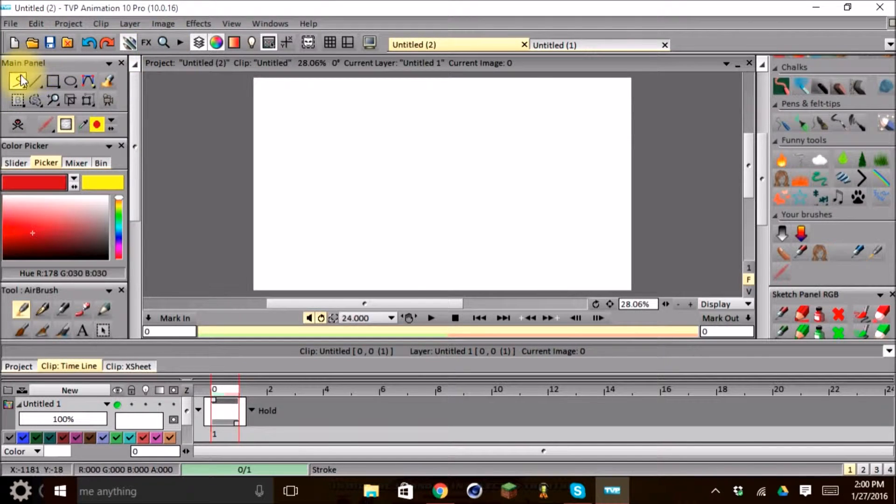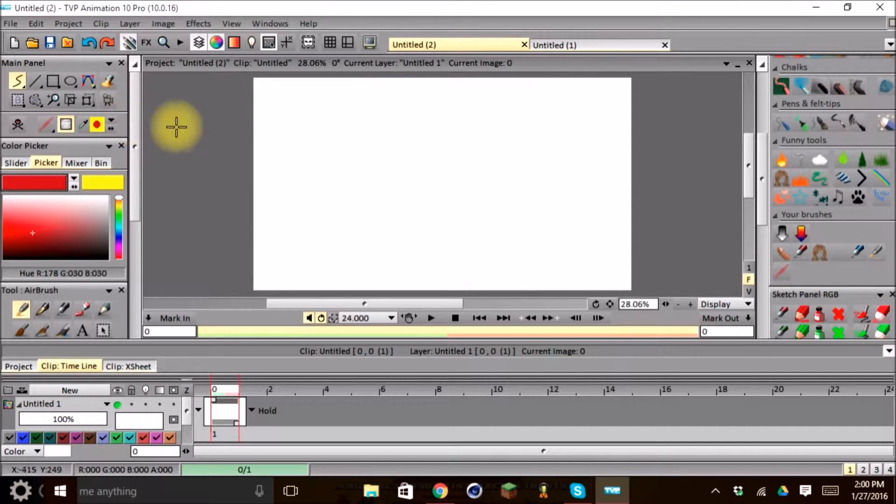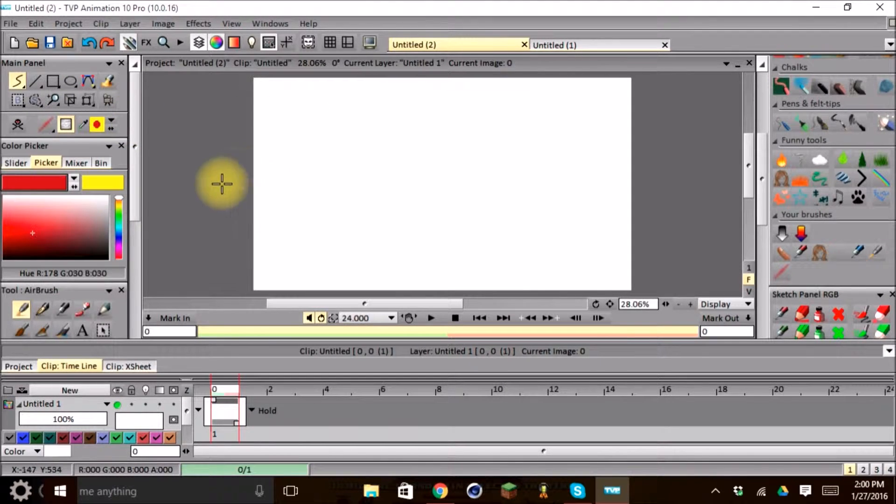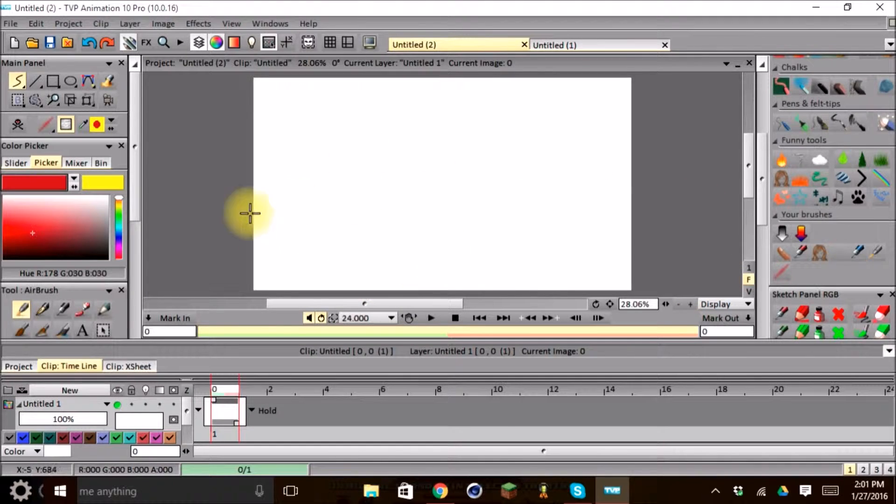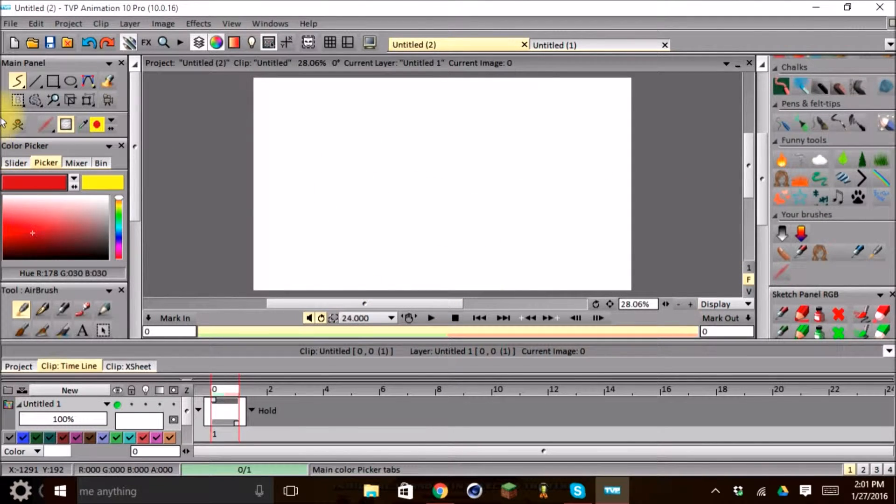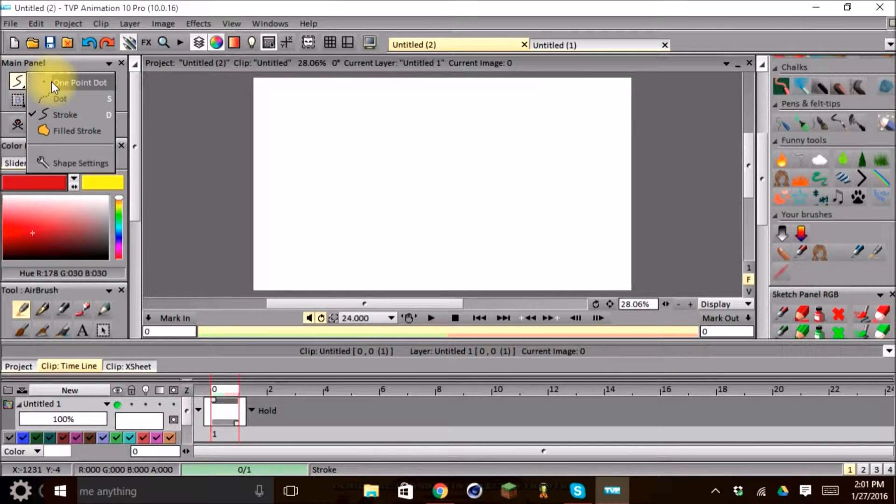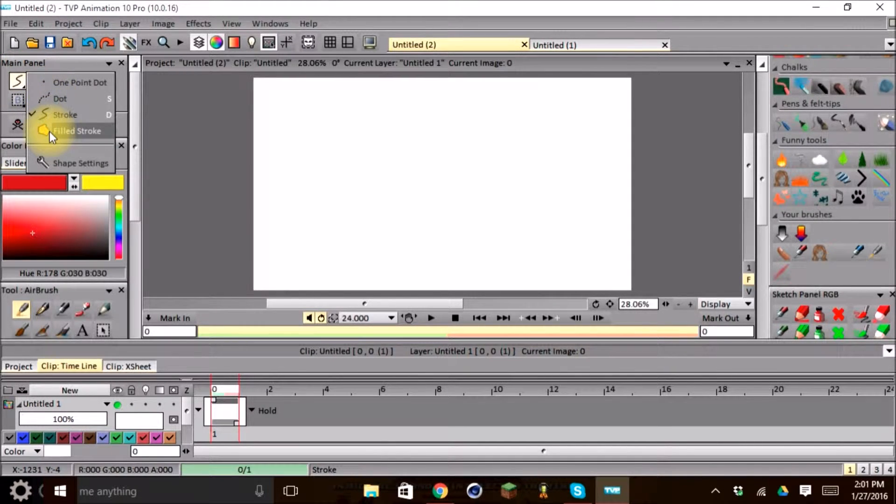So the Stroke Tool is a basic drawing tool for this program. And the Stroke Tool we use upon the stage here or the main window.